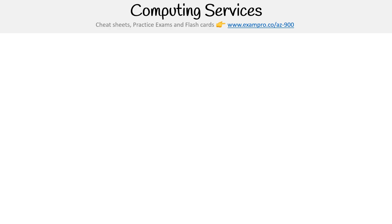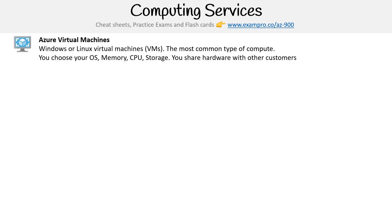Hey, this is Andrew Brown from ExamPro. We are looking at Azure computing services, starting with Azure Virtual Machines. Virtual machines are the most common type of compute—whenever you're launching a server, just think of a virtual machine. Your virtual machines could be running Windows or Linux operating systems.